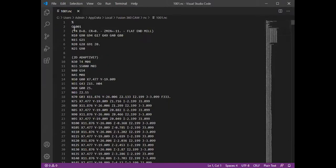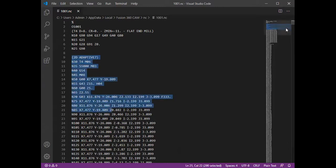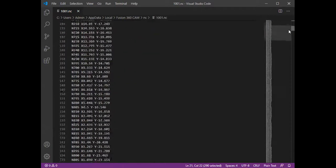So this is my code, G-code. So here from this line number 9, line number 9, you can see 2D adaptive clearing strategy started.